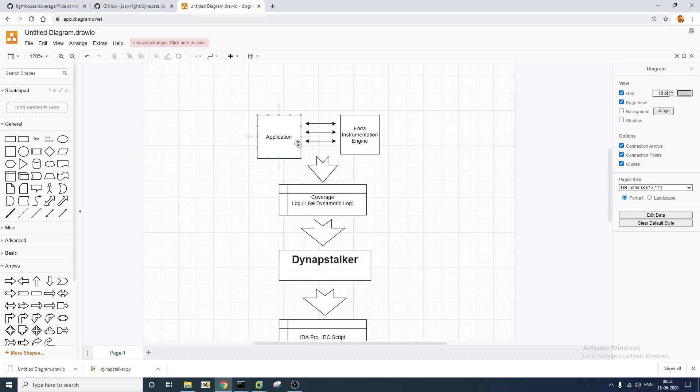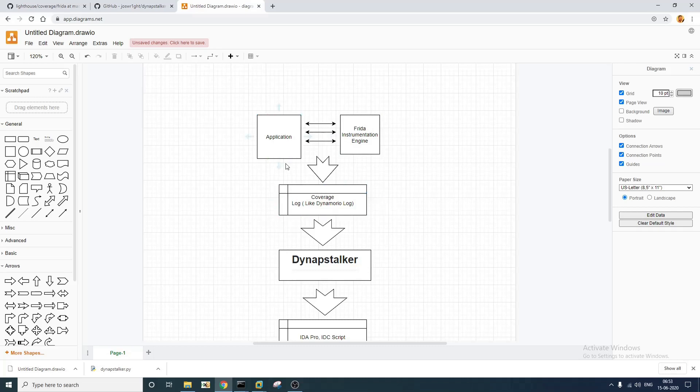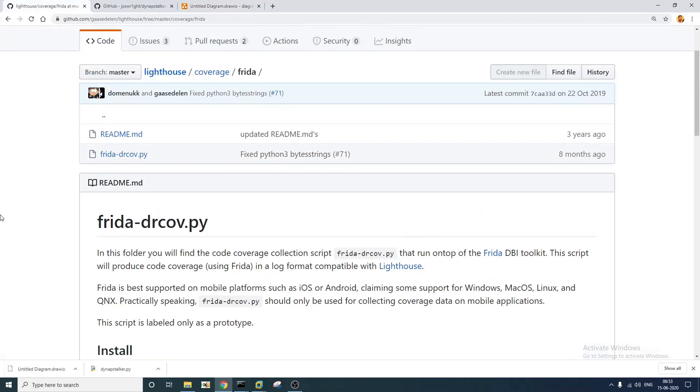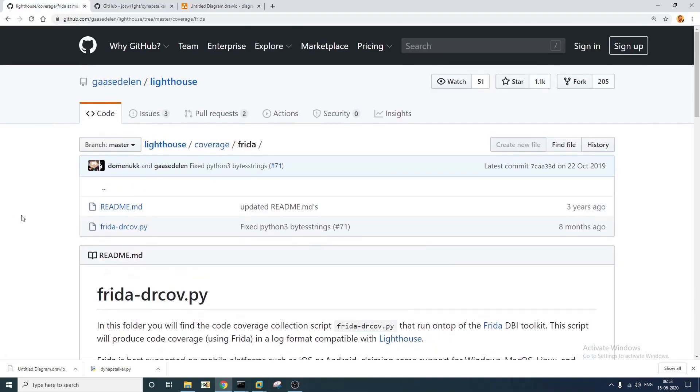This is our application on which we are trying to measure code coverage. The application is going to interact with our Frida instrumentation engine and we are going to get a coverage log. So the tool that we are going to use to generate this coverage log using Frida is called frida.drcov.py.